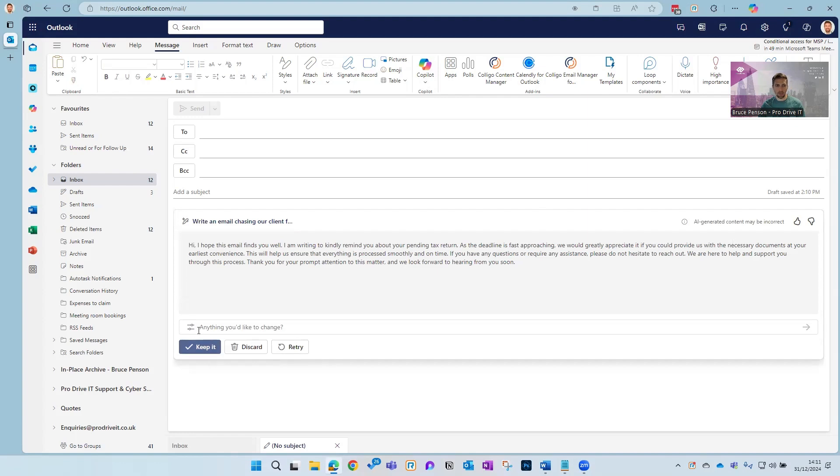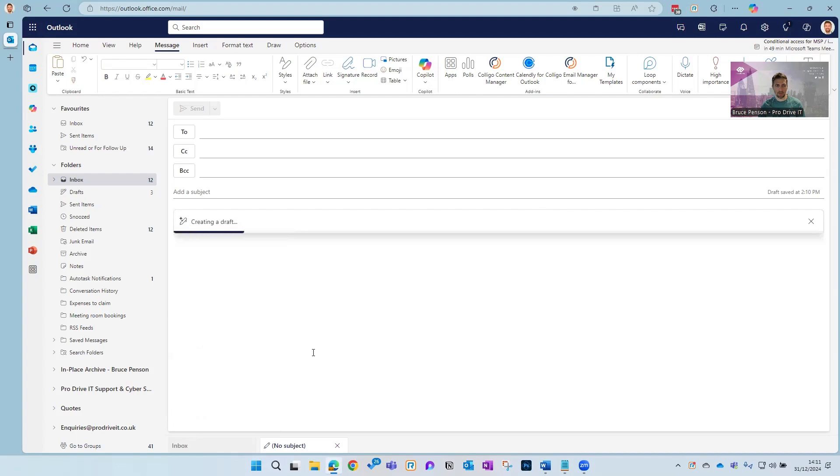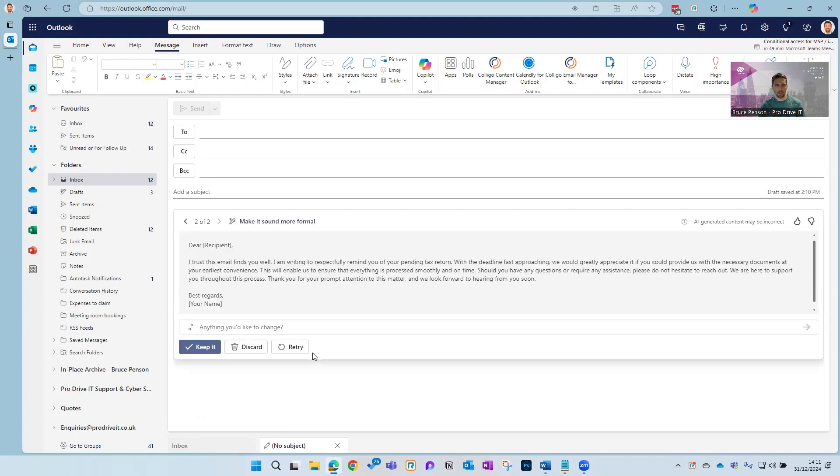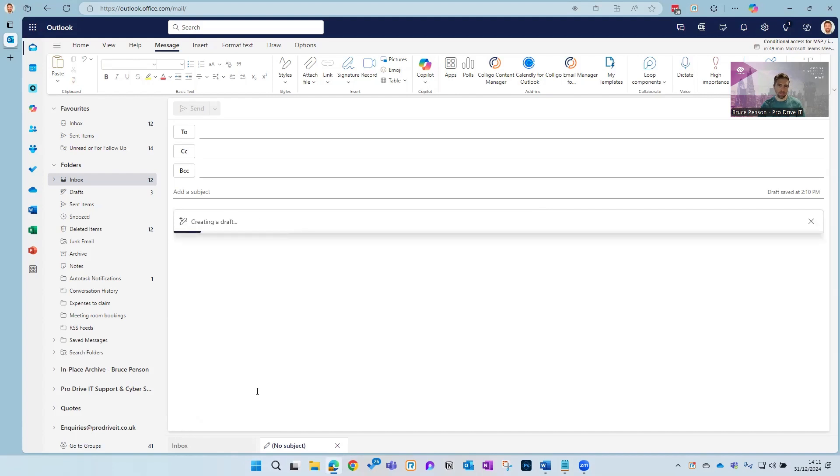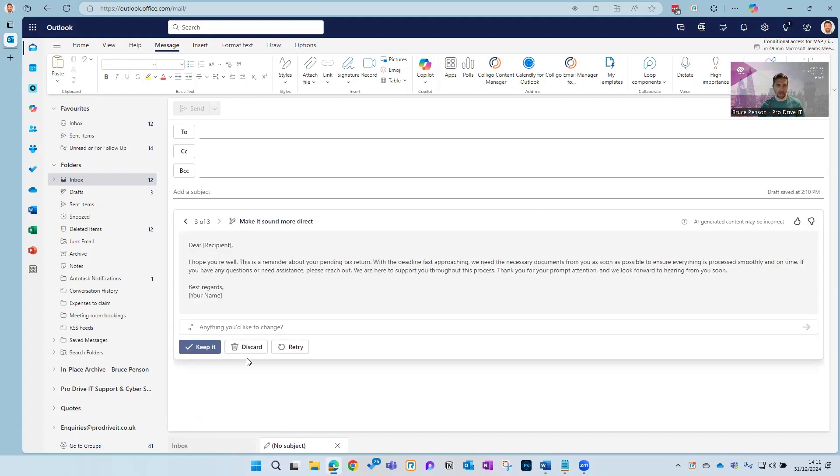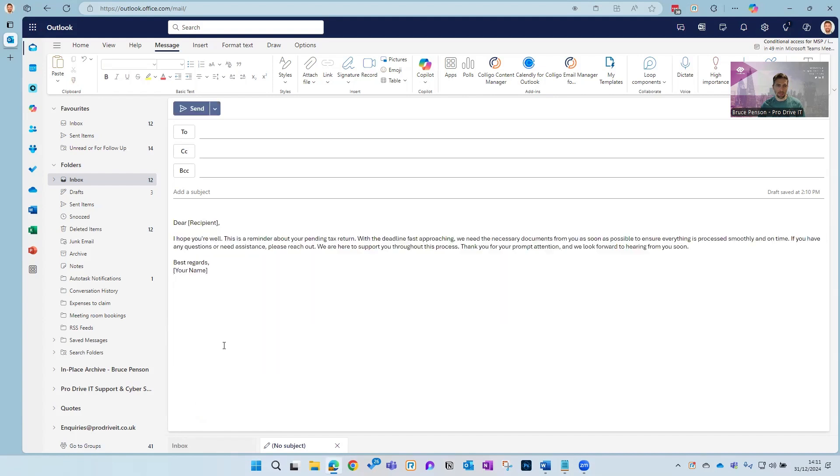Now you might want to make that a bit more formal, so we could do that very quickly. Or we could make it a bit more direct, for instance, if perhaps this is the third time you've sent an email. All you need to do is click the keep it button and you've got your email ready to go. Really big time saver there, particularly if you're writing lots of these emails.